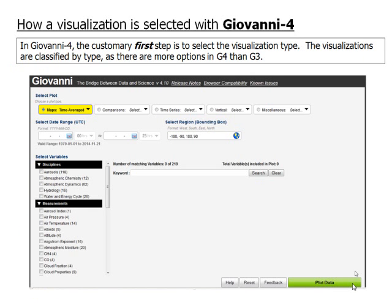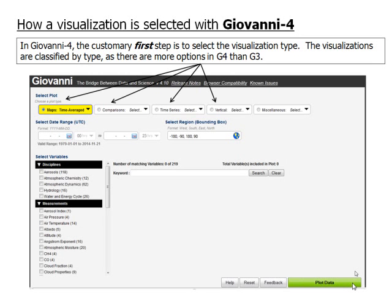The visualizations are classified by type, as there are more options in G4 than G3. There are mapping options, data comparison options, time series plot options, vertical profile options, and miscellaneous options.